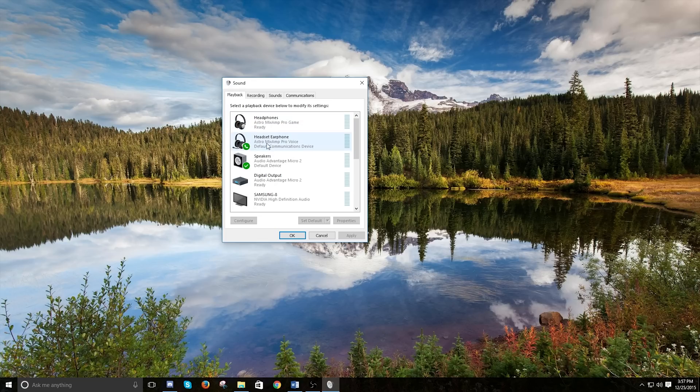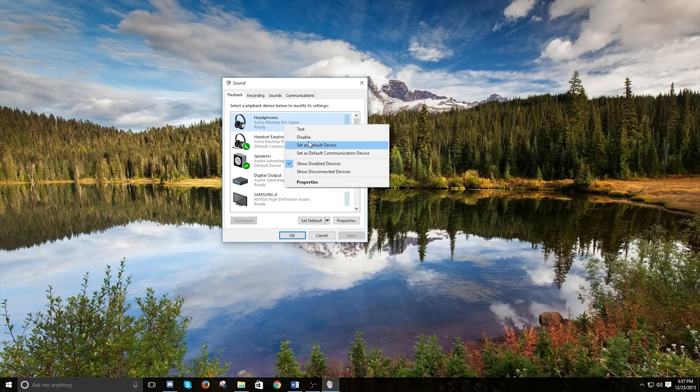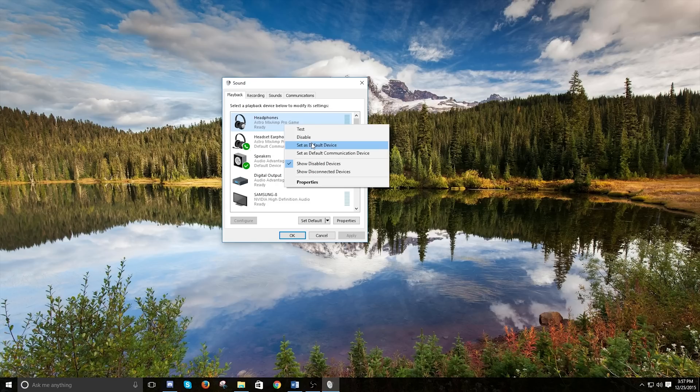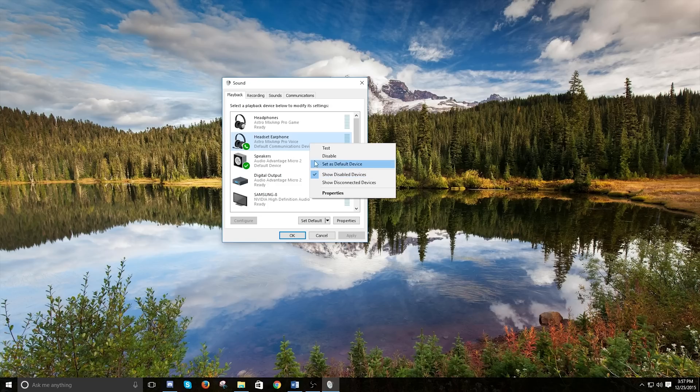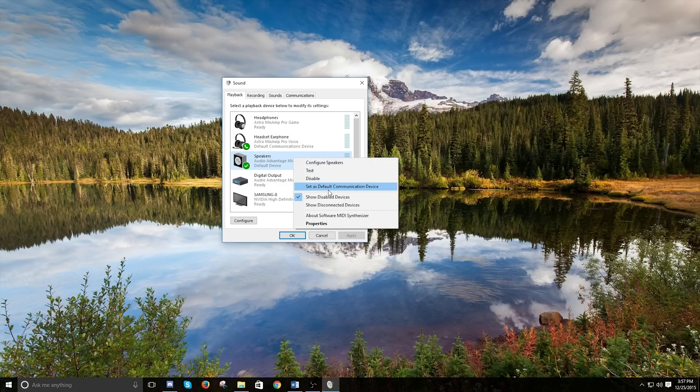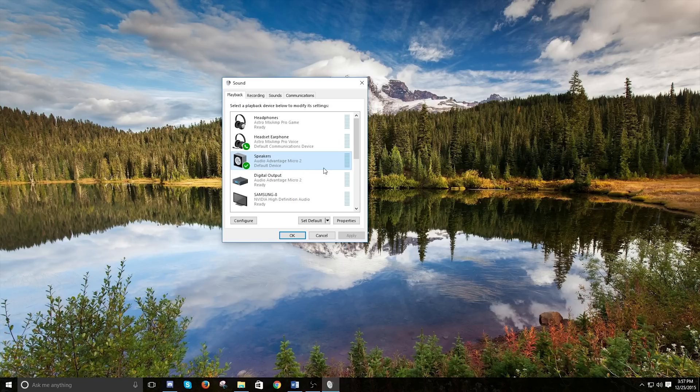So here we have all the different stuff. So we've got headphones, Astro Mixamp Pro game. So according to Astro, you're supposed to select this as the default device. And then you're going to select headset earphone, Astro Mixamp Pro voice as the default communications device. Since this is already the default communications device, that's why you don't see it. But there's an example of it for the other thing.